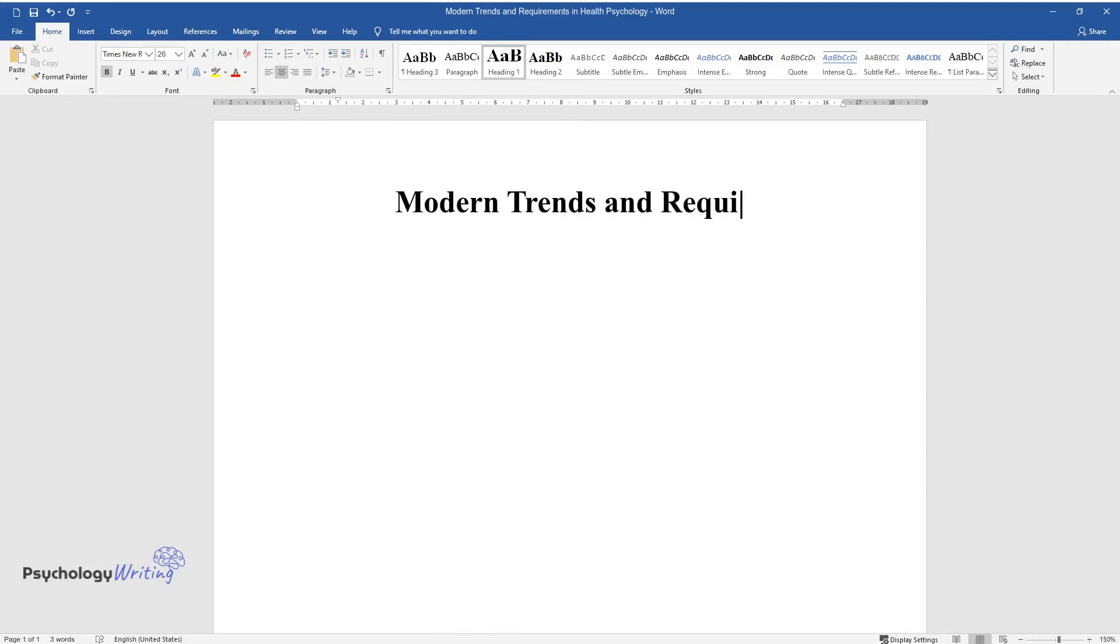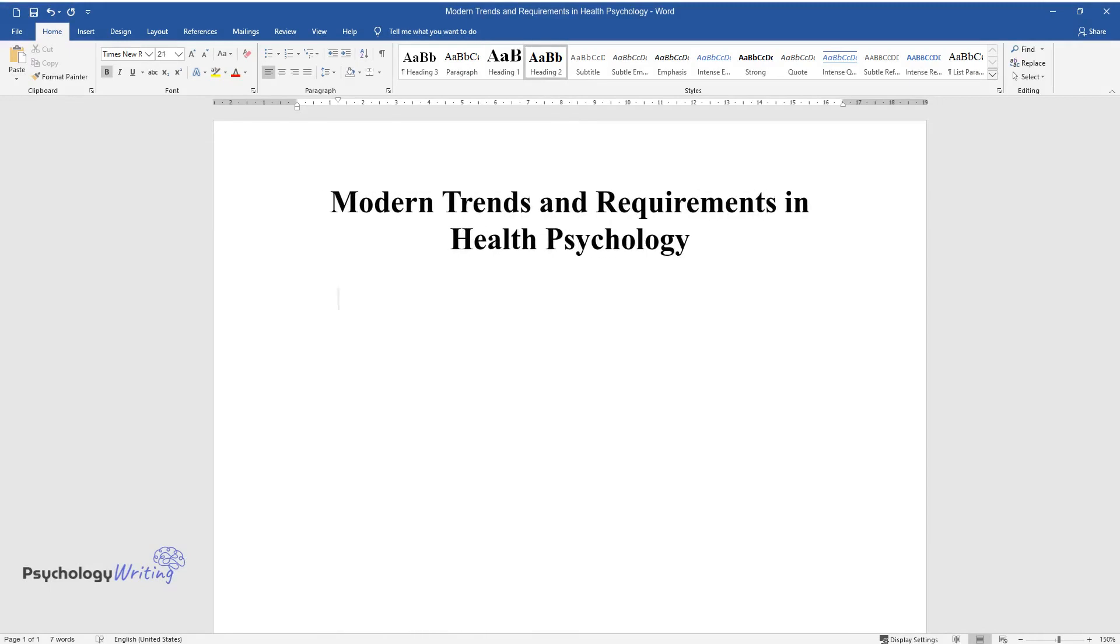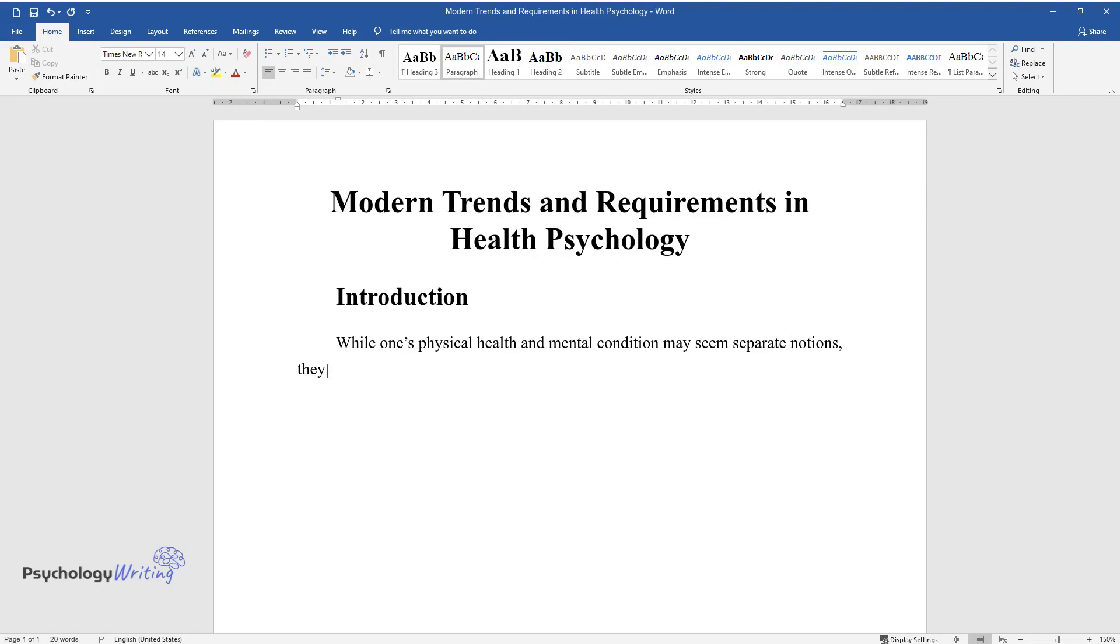Modern Trends and Requirements in Health Psychology. Introduction. While one's physical health and mental condition may seem separate notions, they are deeply intertwined. Therefore, a special field appeared to examine this connection in a variety of settings.